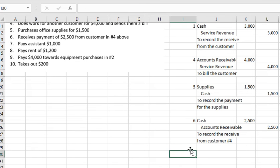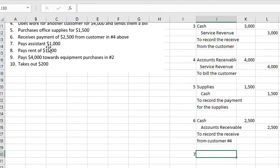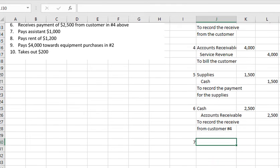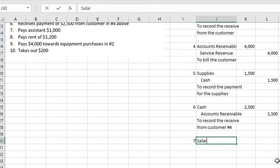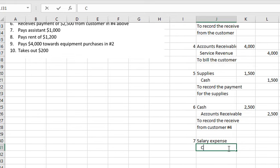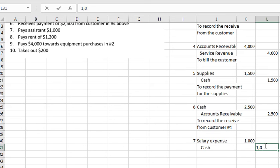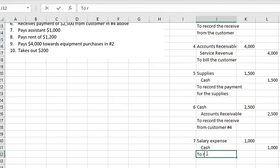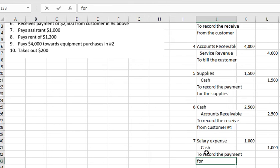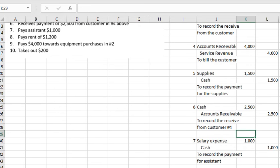Transaction number 7: we pay an assistant $1,000. Salary Expense is debited and Cash is credited $1,000. This records the payment for the assistant.